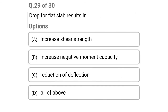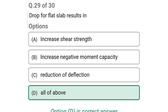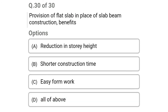Next question: drop for flat slab results in — option A: increased shear strength, option B: increased negative moment capacity, option C: reduction of deflection, option D: all of the above. The correct answer is option D: all of the above.